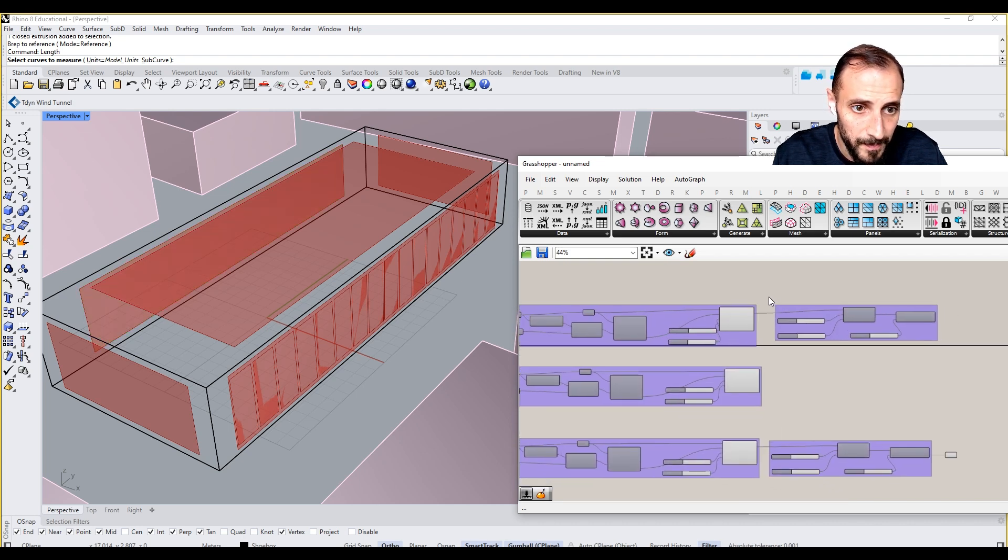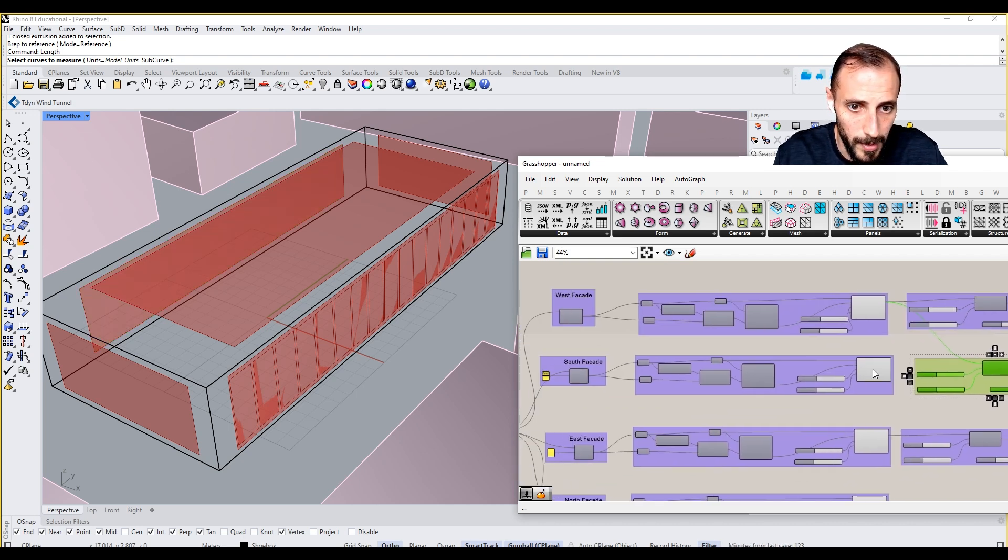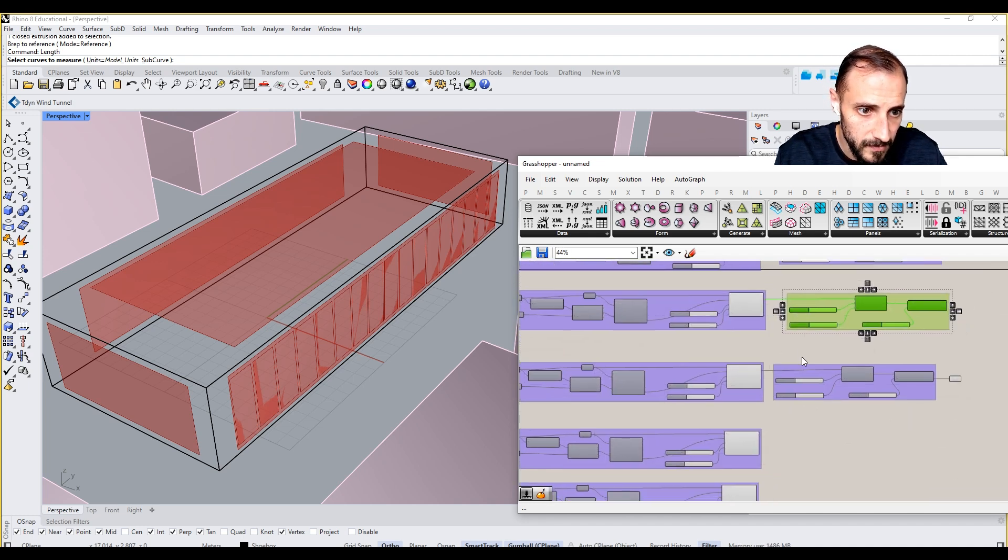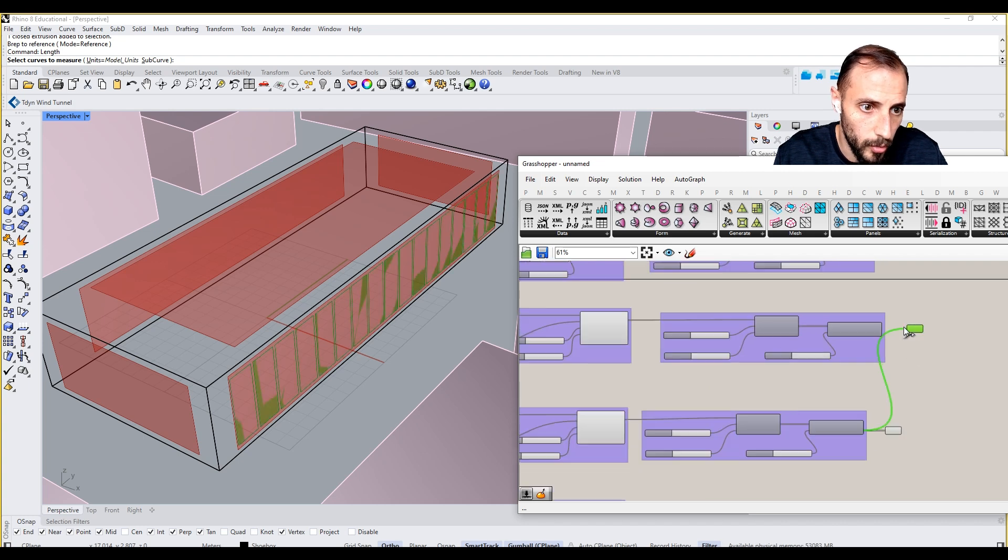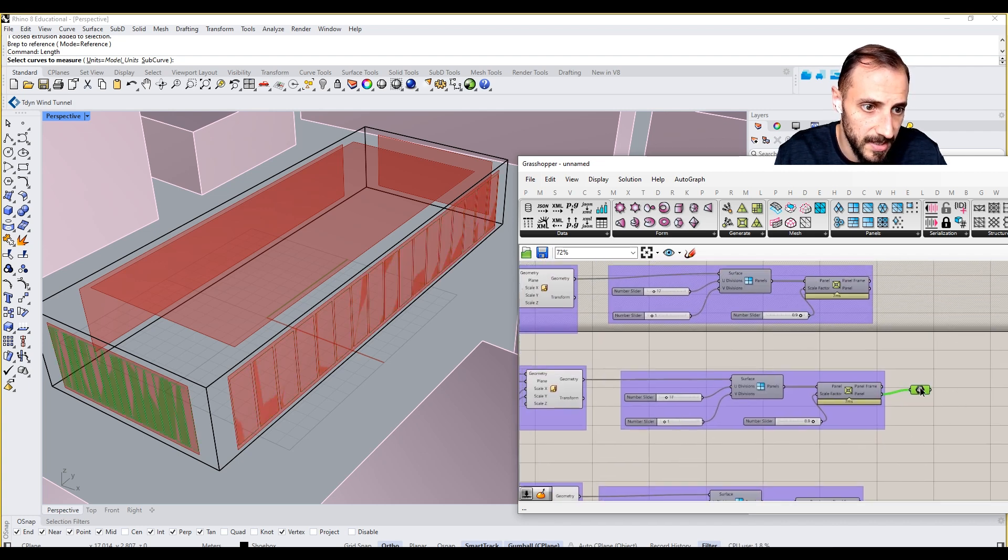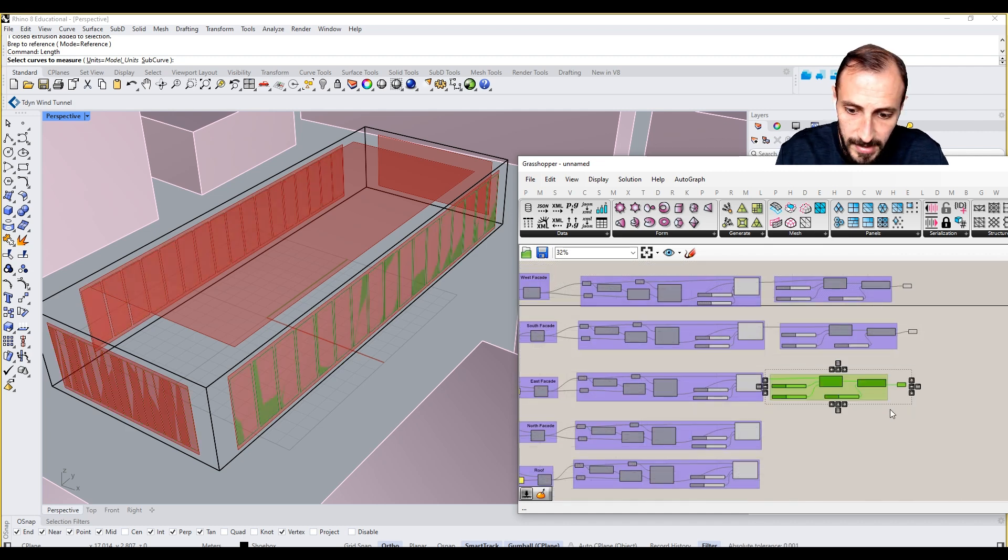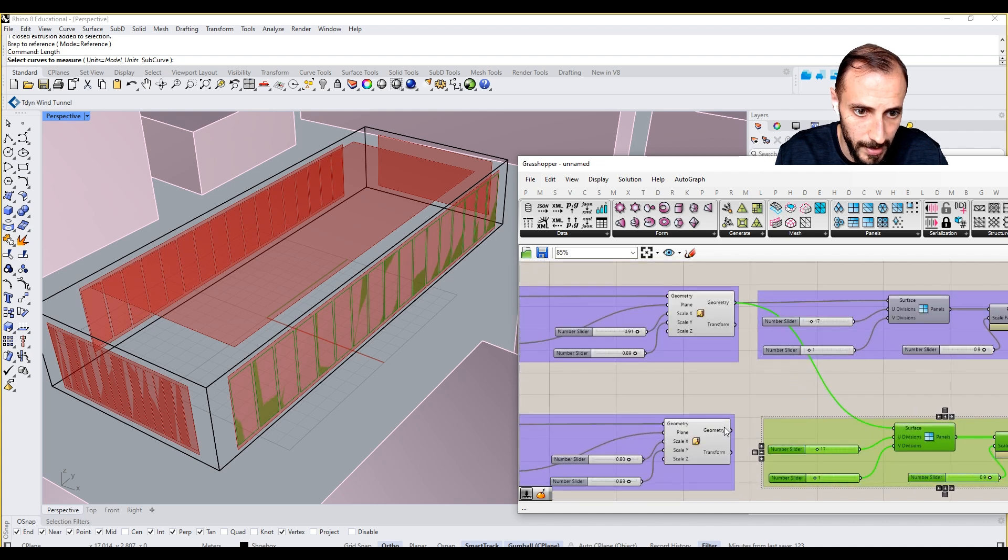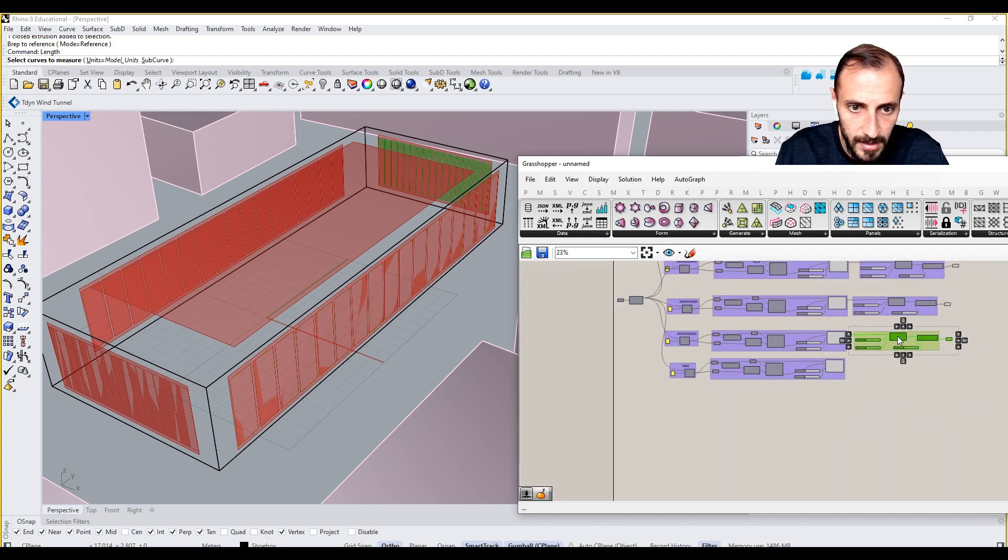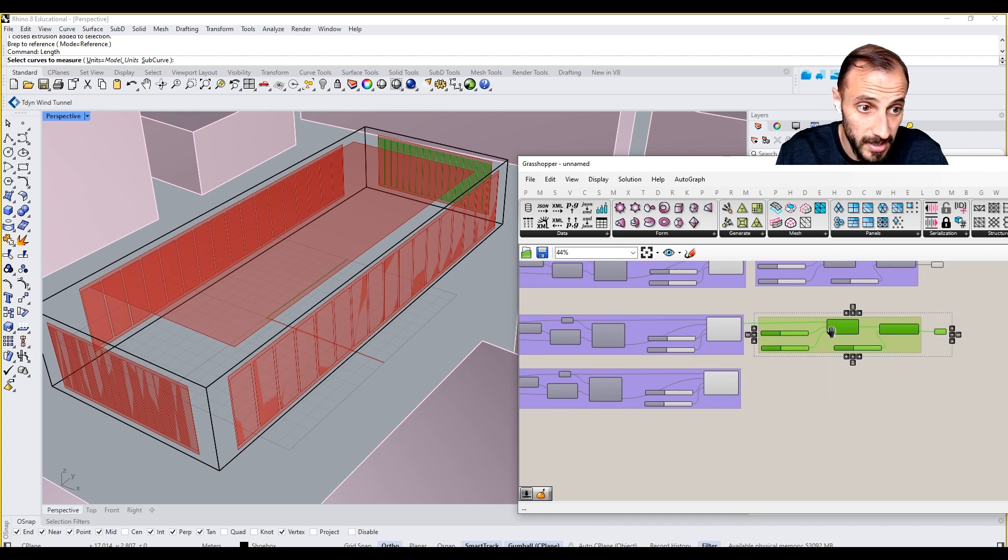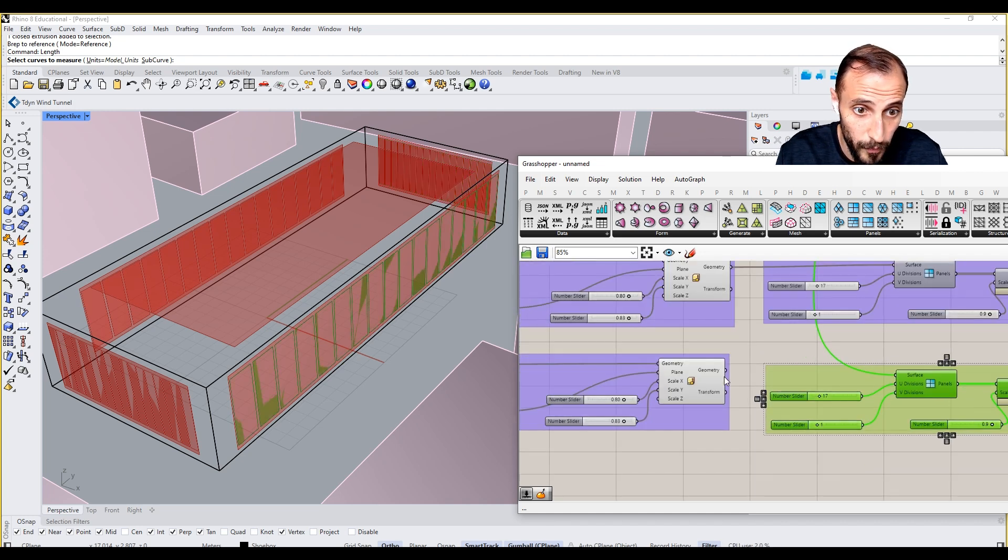west facade. Right. Copy this and paste this for my south facade. And paste it for my roof as well.